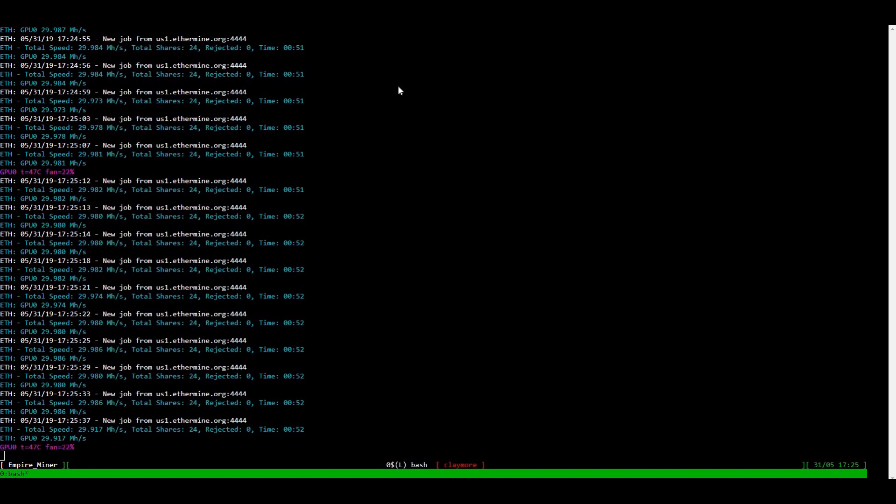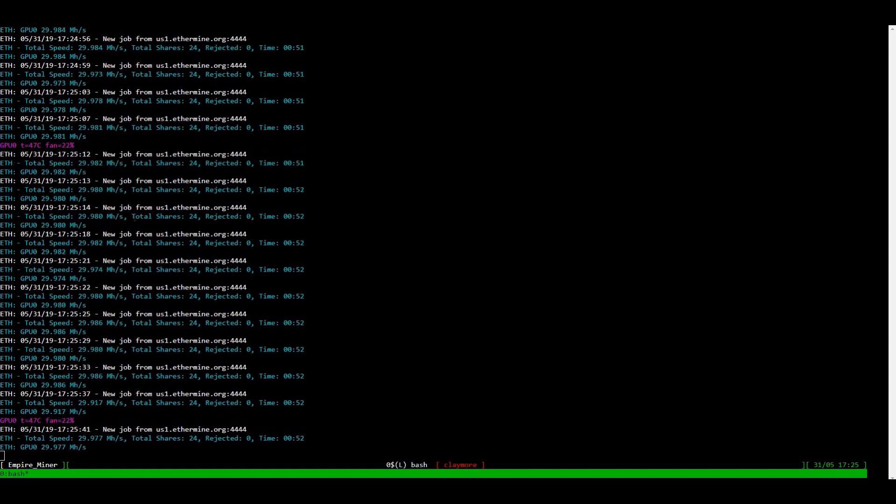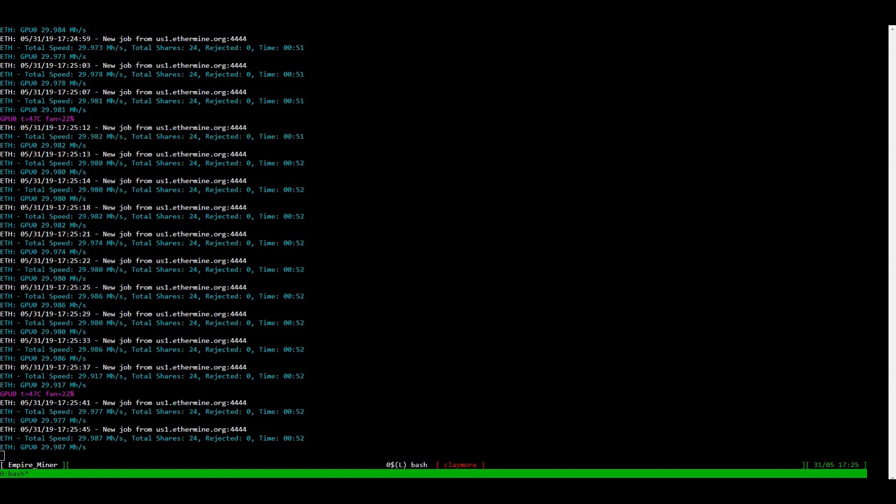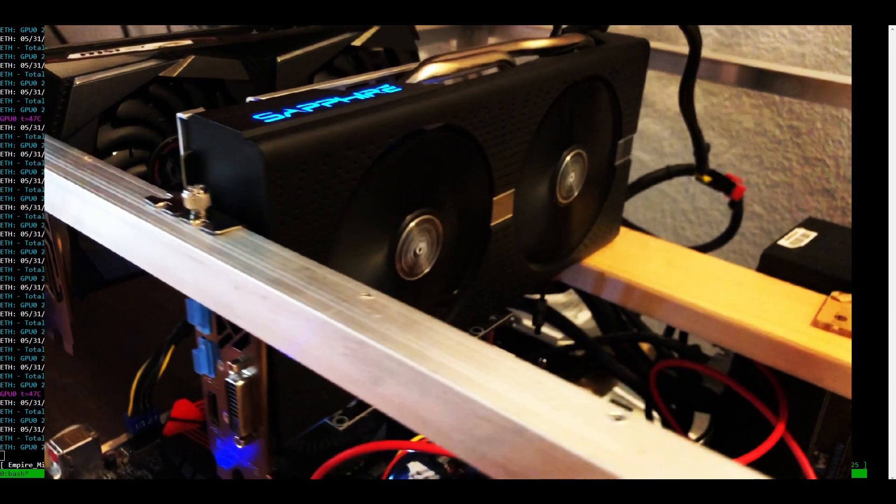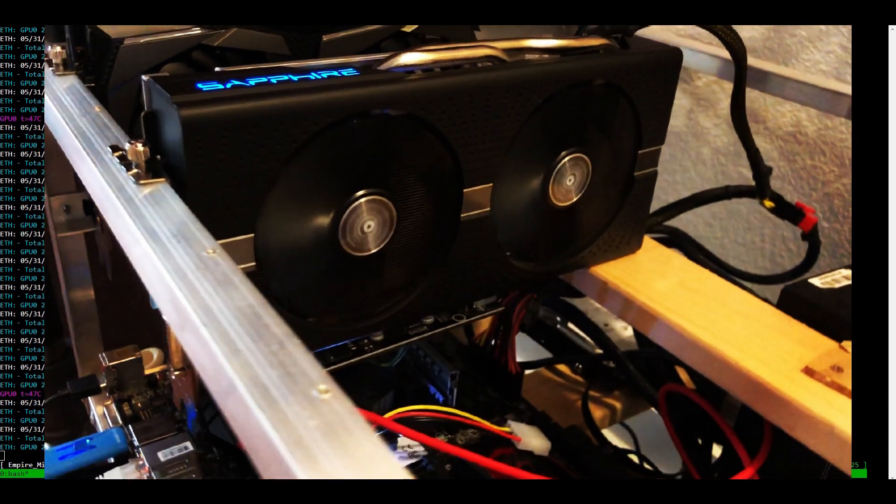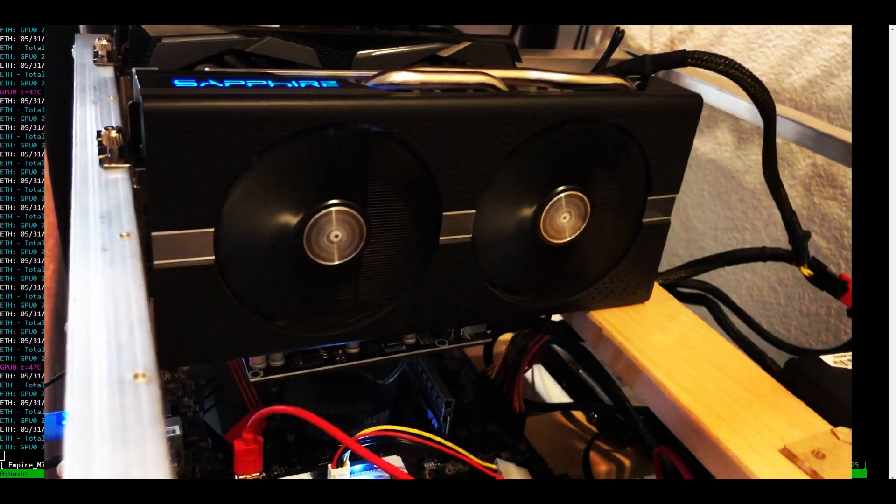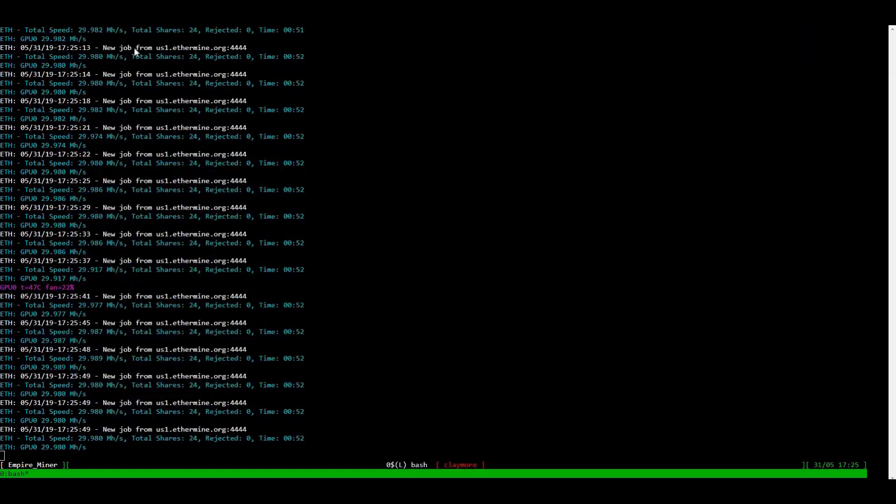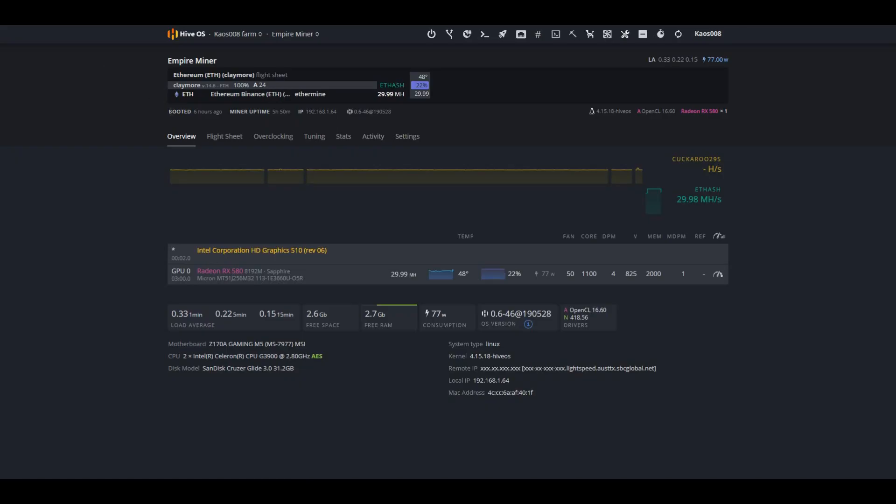It does have Micron memory. Right now, we are sitting at 29.98 mega hashes on Claymore mining some Ethereum. So let's go ahead and get started with it.